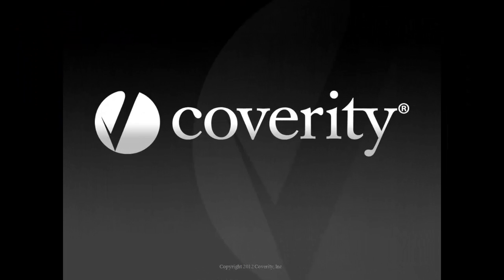Thank you for taking the time to learn more about Coverity Security Advisor. For more information about the Coverity Development Testing Platform, please browse Coverity.com, send us a message, or request a trial.